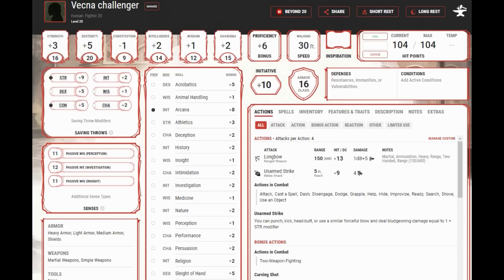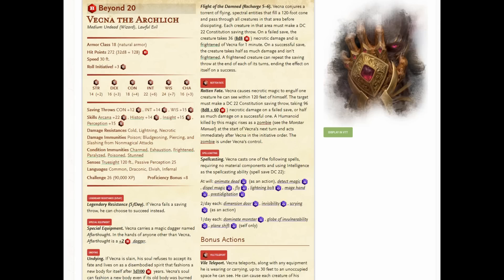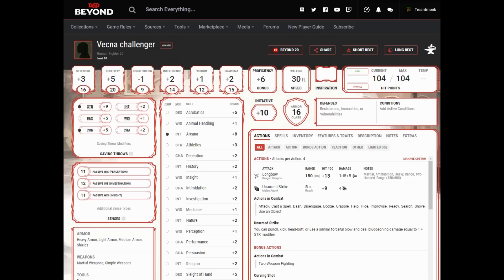So what would happen if we have these two characters and they take on Vecna? Well, first off, we don't know for sure what would happen with initiative. But let's go ahead and say everyone rolls a 10. All right, so everyone rolled a 10 on initiative, so Vecna is going to go on 13, and our two characters are going to go on 20. Now, because lair actions say specifically that if a character ties the 20 on initiative, the character goes first, our characters will go before any lair actions occur.